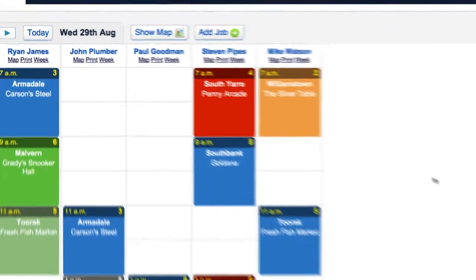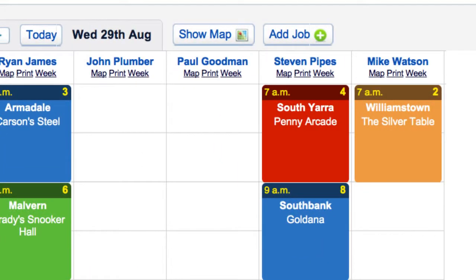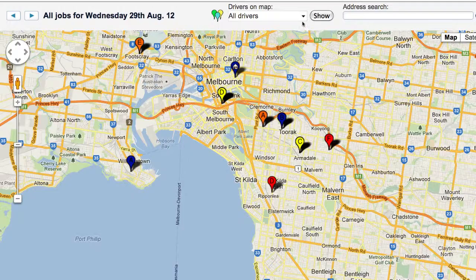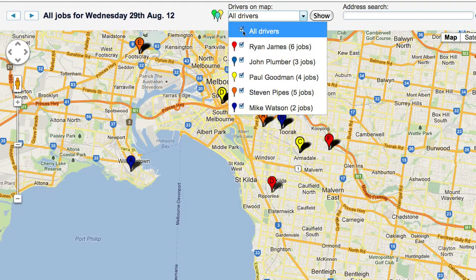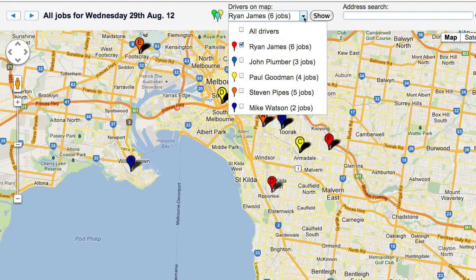You can view a map for a specific technician's jobs in ScheduleFlow by clicking on Show Map, selecting the technician in question, and clicking Show.